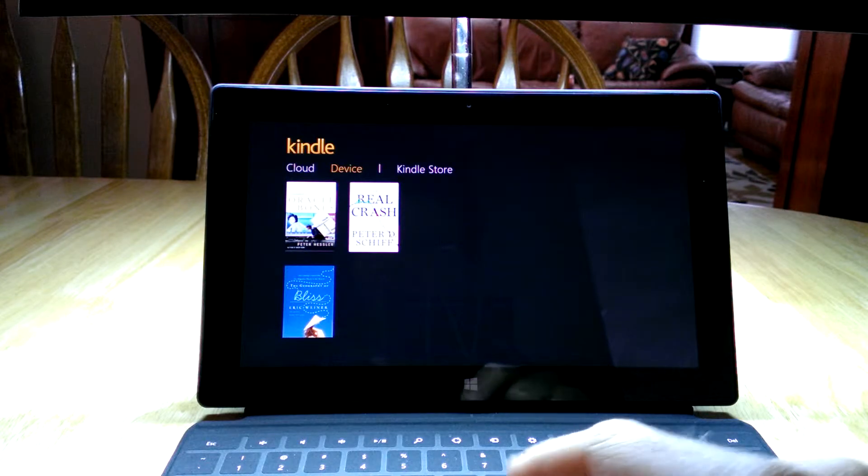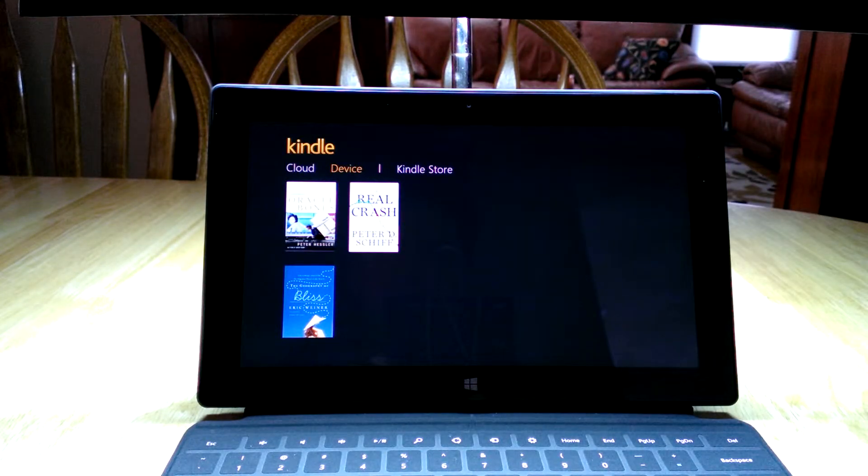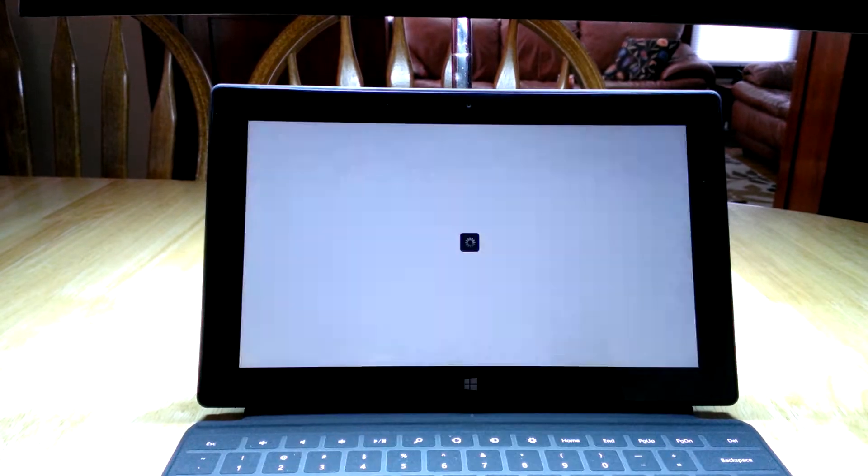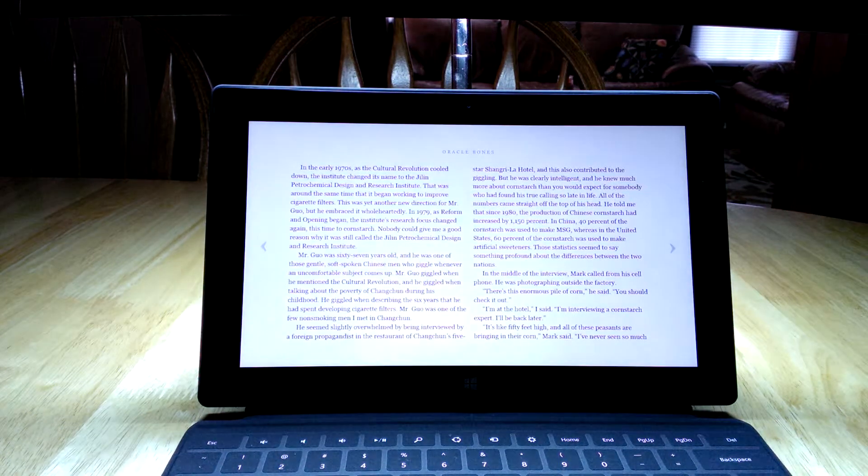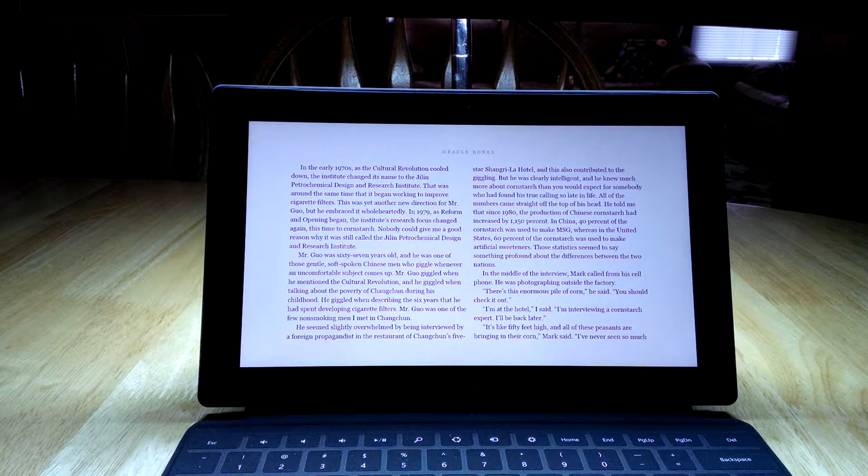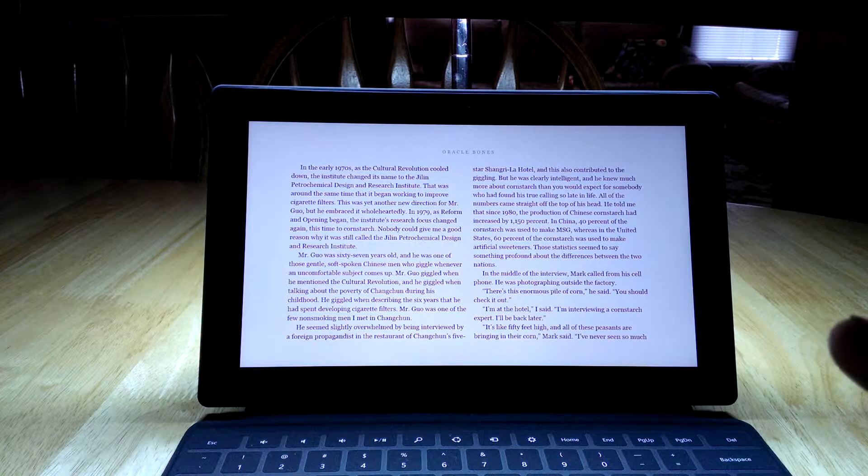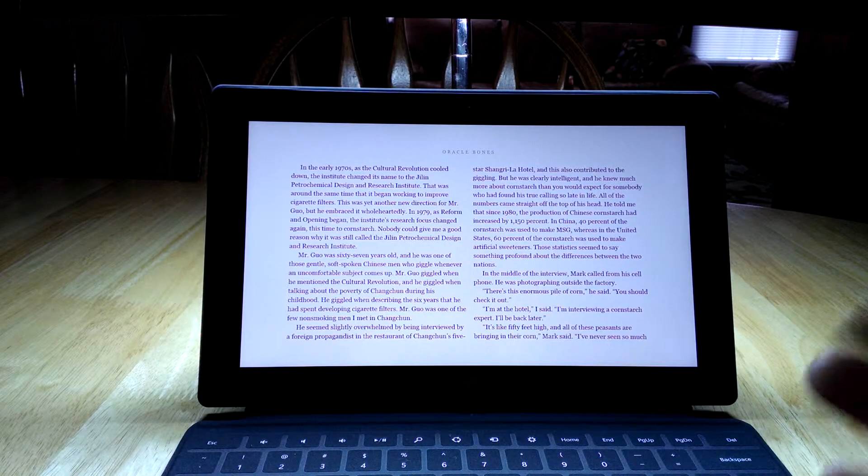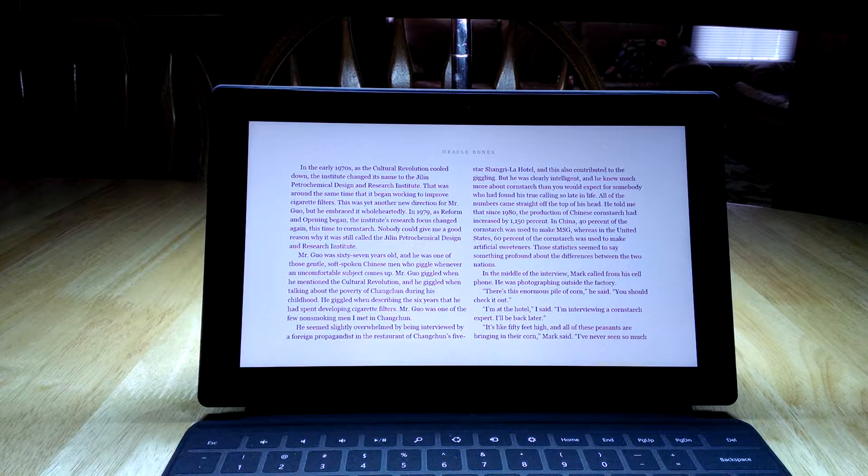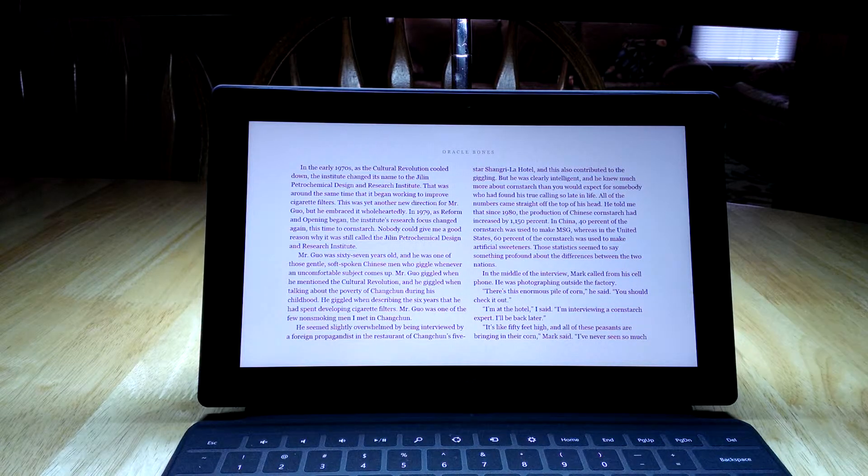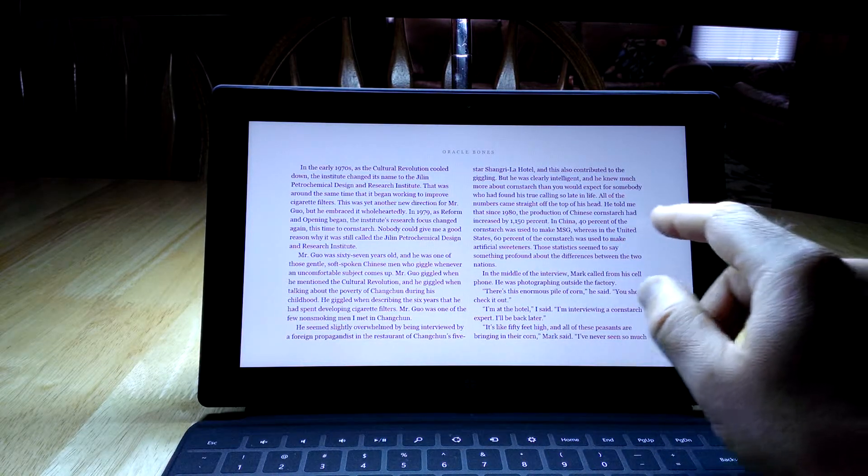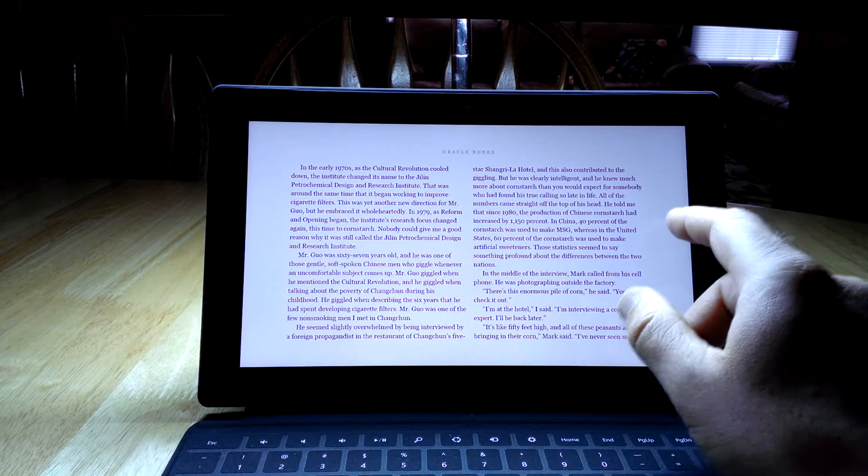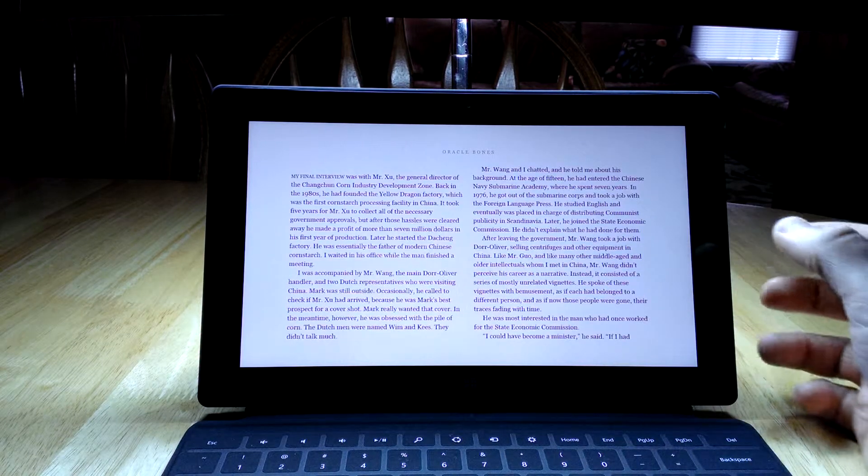I won't show you any more of that feature right now because I want to show you how the Kindle reader works. You can see now The Real Crash is available, so you can read it offline. The book I'm currently working on is Oracle Bones, so we'll pull this one up. When I'm reading this on the train or something, of course I have this in portrait mode, holding it the other way. But just so that my hands are free for the demo here, I'm keeping it on the table with the keyboard out.